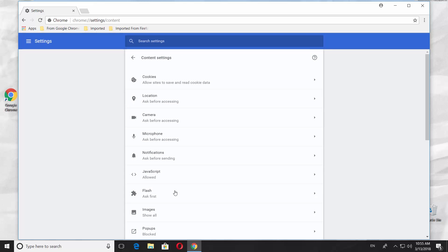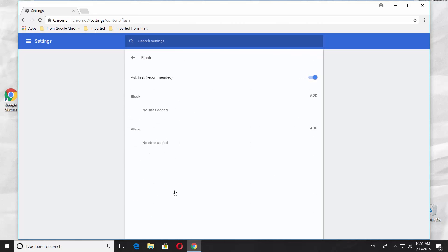Select Flash from the list. To disable Flash Player, turn the switch off next to Ask First. To enable Flash Player, turn the switch ON next to Block sites from running Flash.